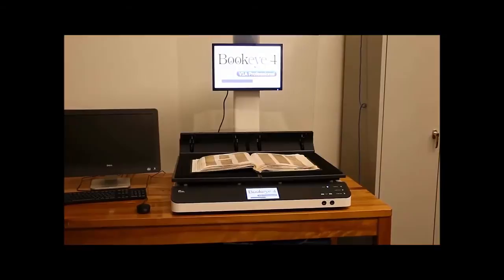This video just shows the basics of using the hardware and the software. If you have any questions or problems, talk to your supervisor. Thank you for watching.